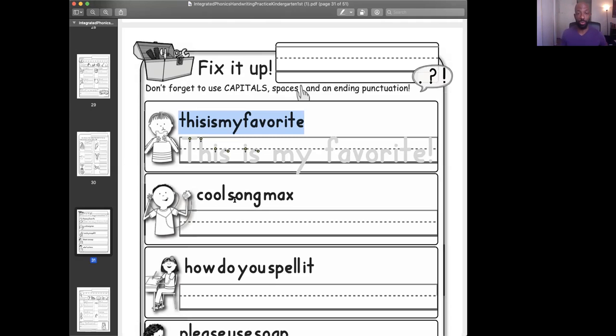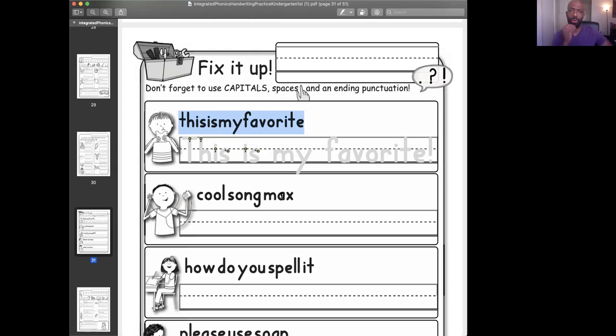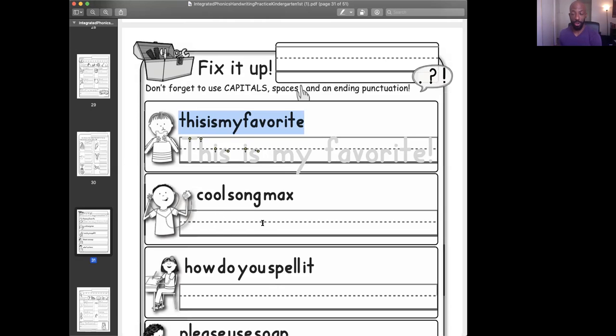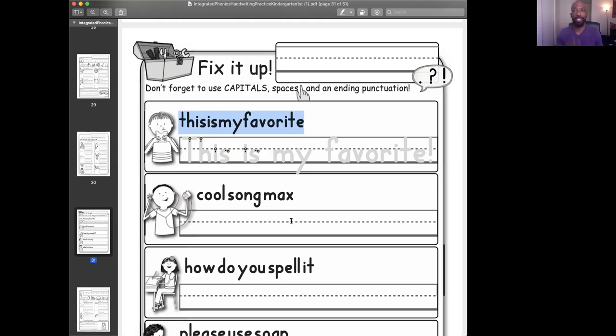The next one, what does this say? Jeremiah, cool song, Max. So cool song, Max. Max is listening to the song. So what do we need to do? We need to spread out the words first. Cool song, Max. Is he excited when he's saying that? Is he sad? Is it just a regular statement? And then what letter needs to be capitalized? Always the first letter.